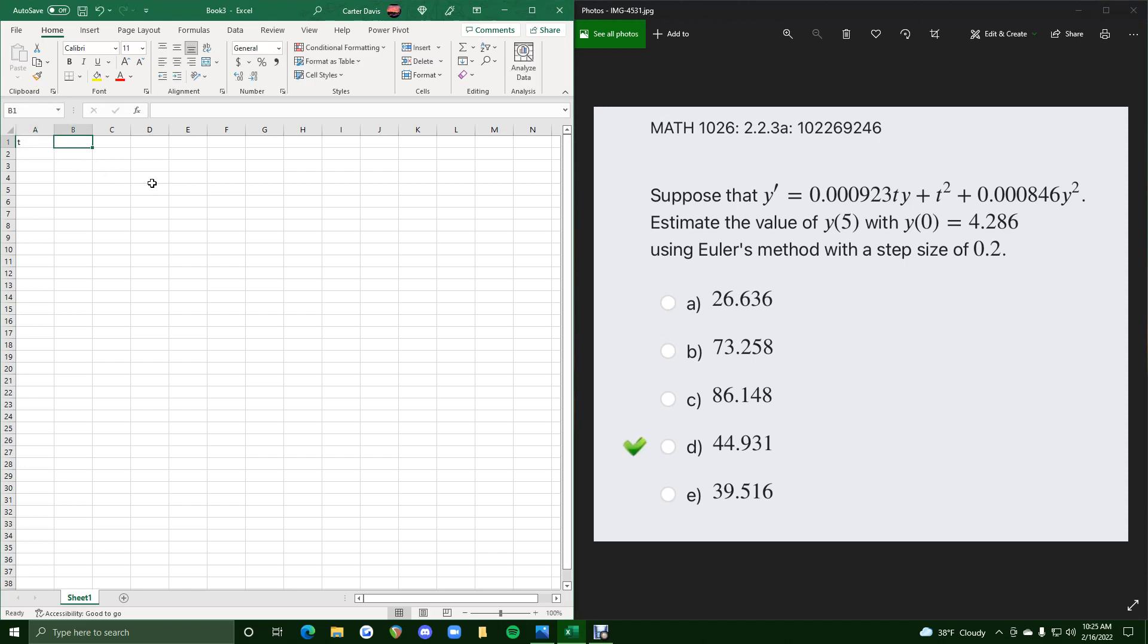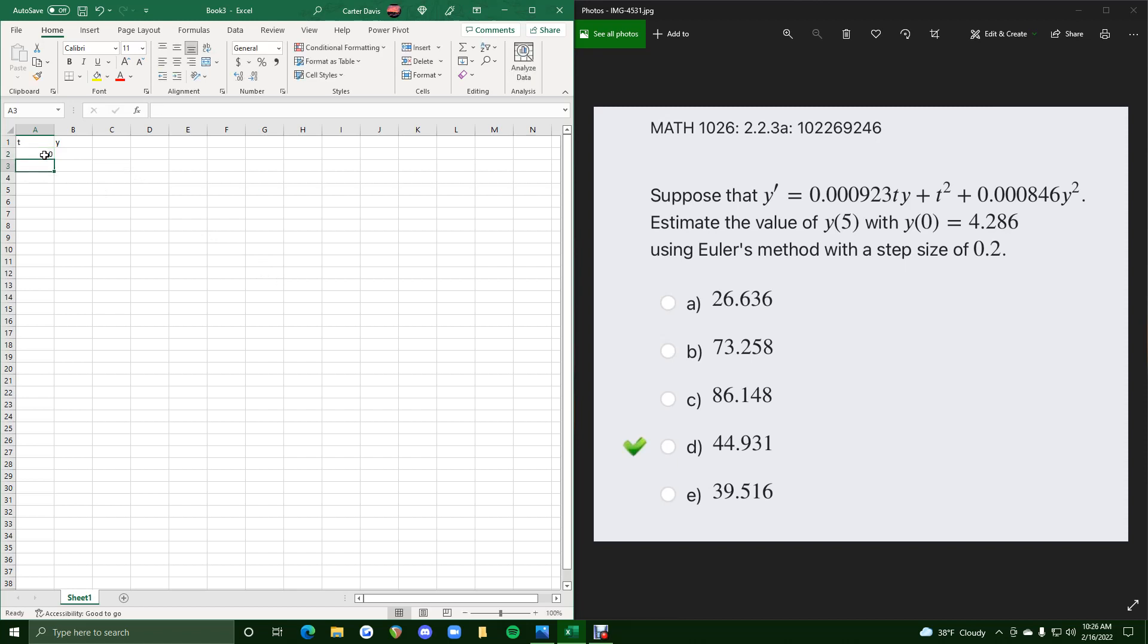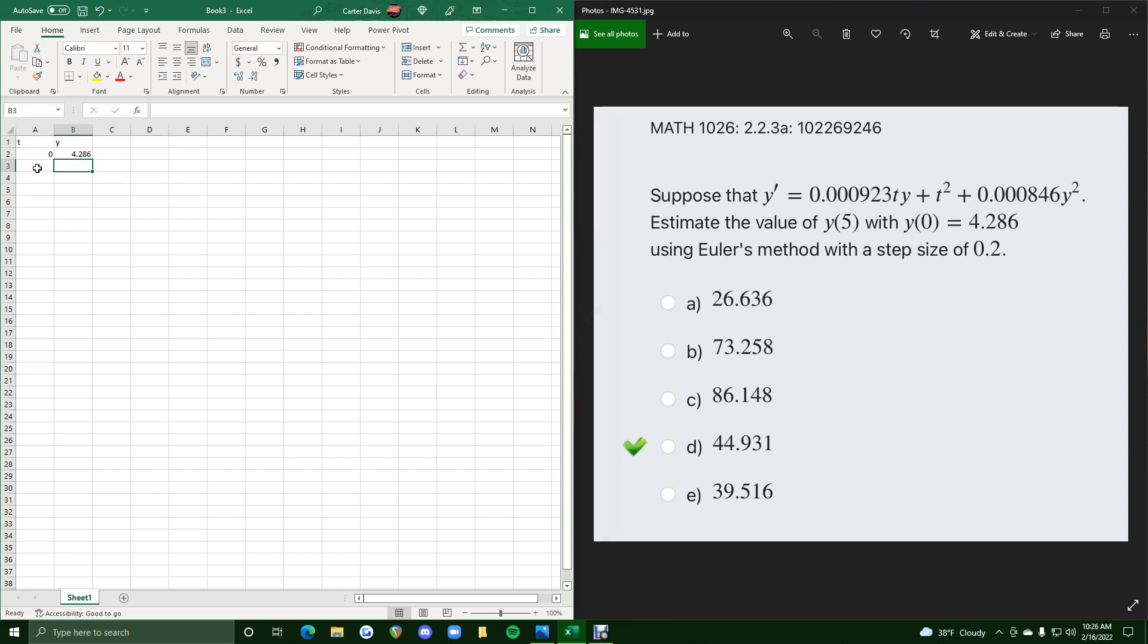We'll go ahead and make a column for t values and a column for y values just like we would in a little two column chart on paper. So here we're going to start with our initial t value and initial y value. So t is 0, y is 4.286 and that of course comes from this equation. And then because they tell us the step size is 0.2, we want to increase these t values by 0.2 each time.